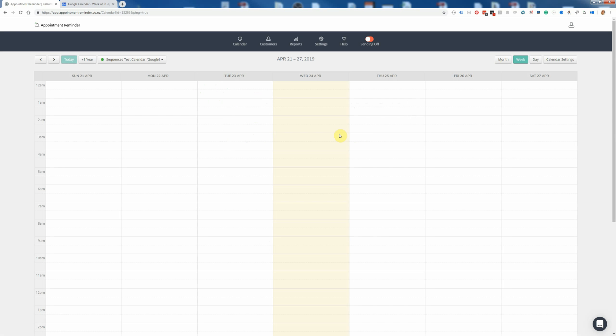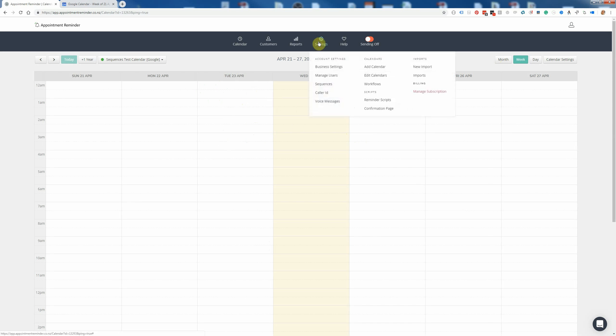Let's just hop in here and I'll show you how sequences work. You need to go to Settings at the top of the screen, and then Sequences.